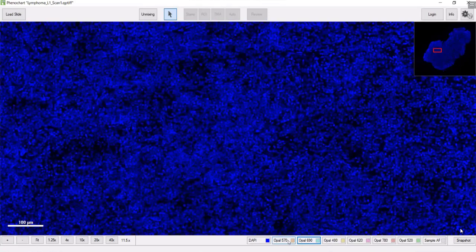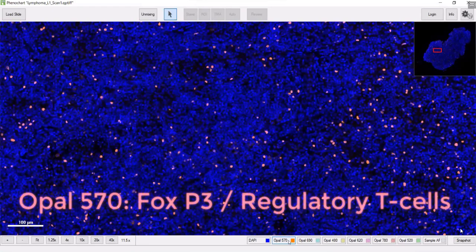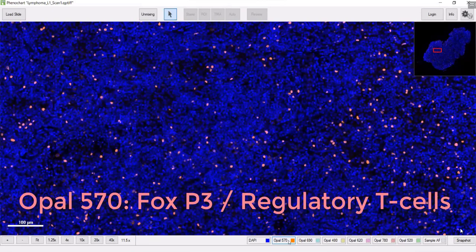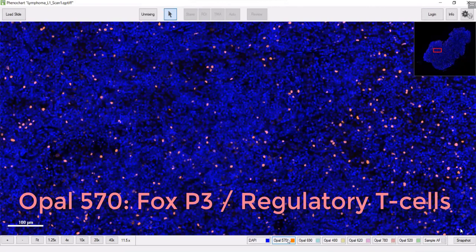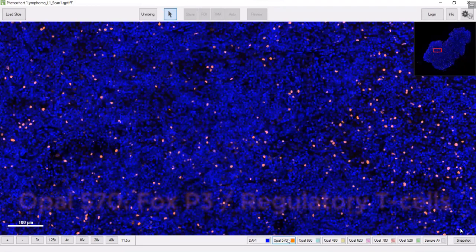Other markers in this panel include FOXP3, so those are probably all regulatory T-cells. Notice how clean the signal is.